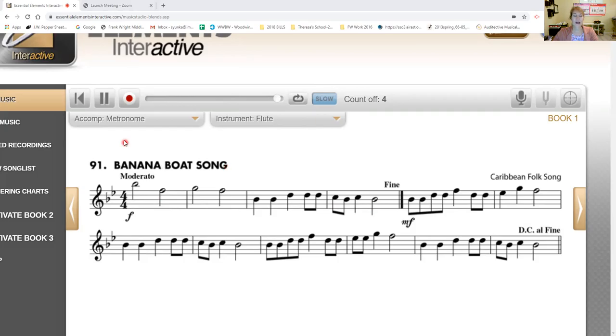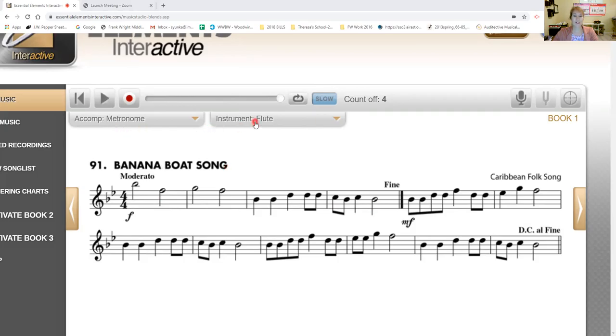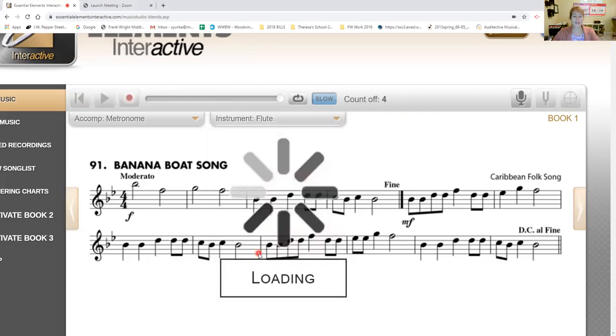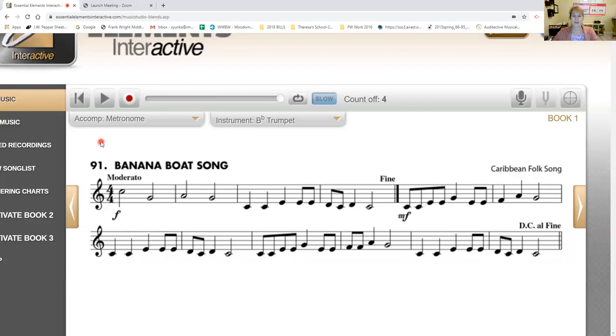We will now go to a mid-range instrument. We'll go to the trumpet. This is for all B-flat instruments. Trumpet, bass clarinet, clarinet, and tenor saxophone. You guys can play along now. Here we go.